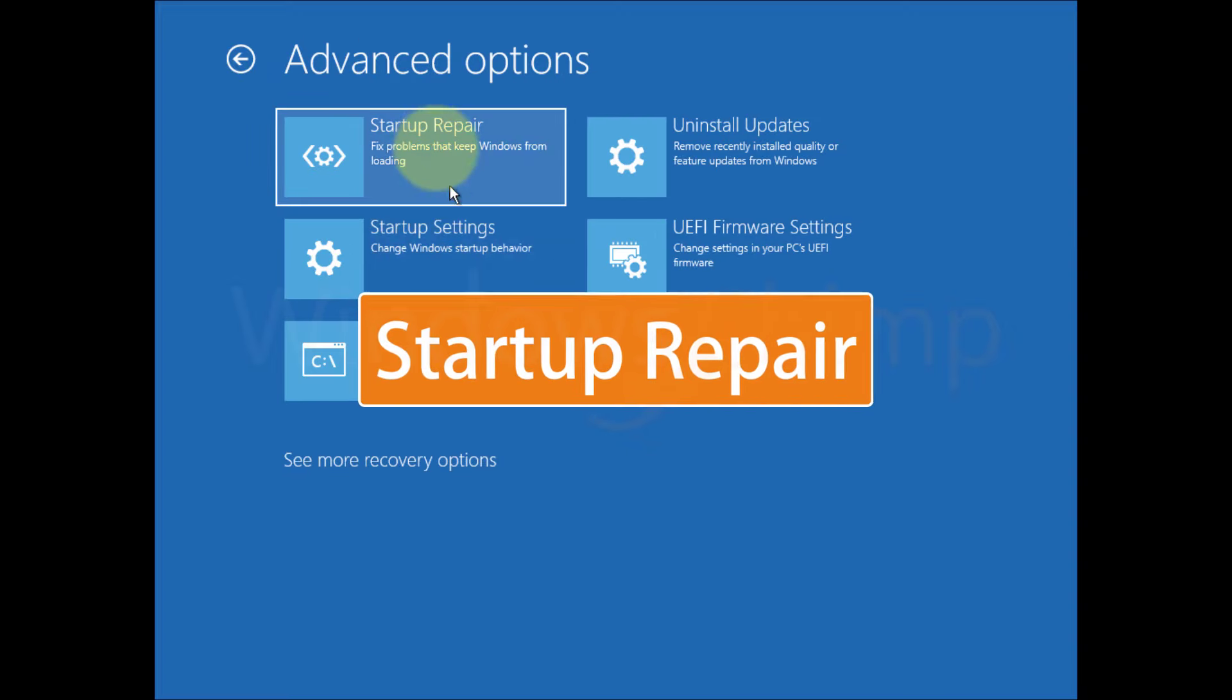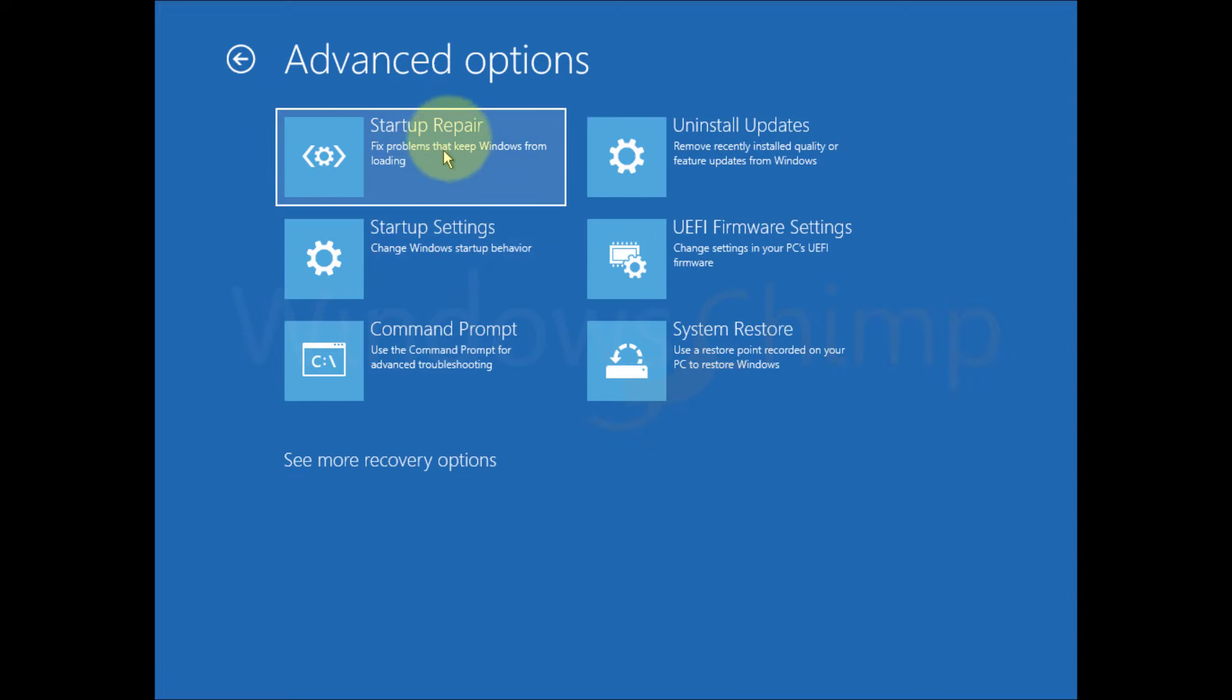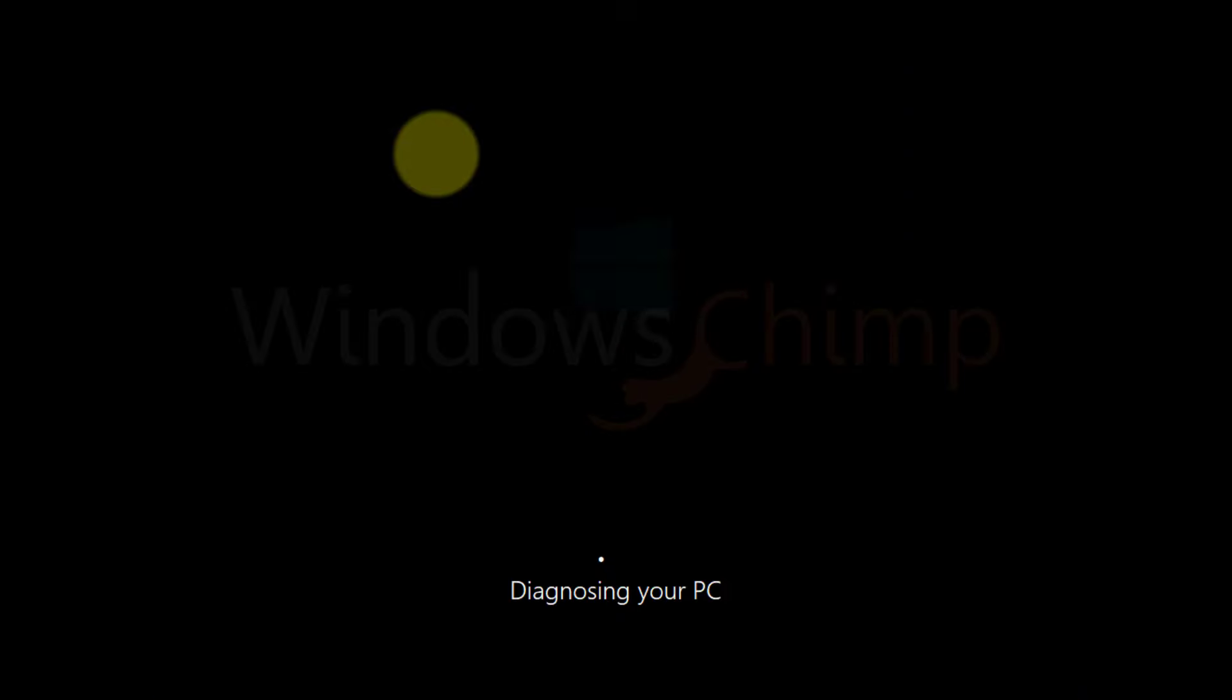Startup repair. The startup repair tries to fix the problems that are preventing Windows from loading. You can try this option also.